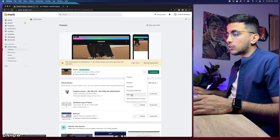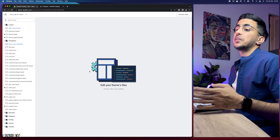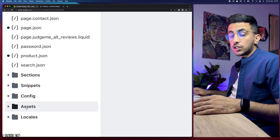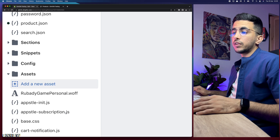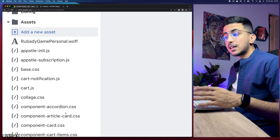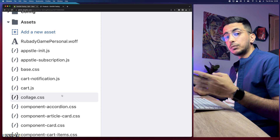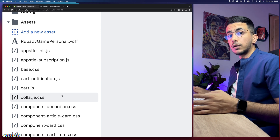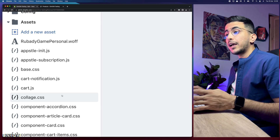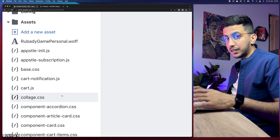The first thing we're going to do is access the code editor. Simply click on Online Store, then Themes. Then click on the three dots to the left of the Customize option and click on Edit Code. It will take you to the code editor for the theme. Next, click on the Assets folder and scroll down a little bit to look for base.css. This code works for every theme, not just the Dawn theme.